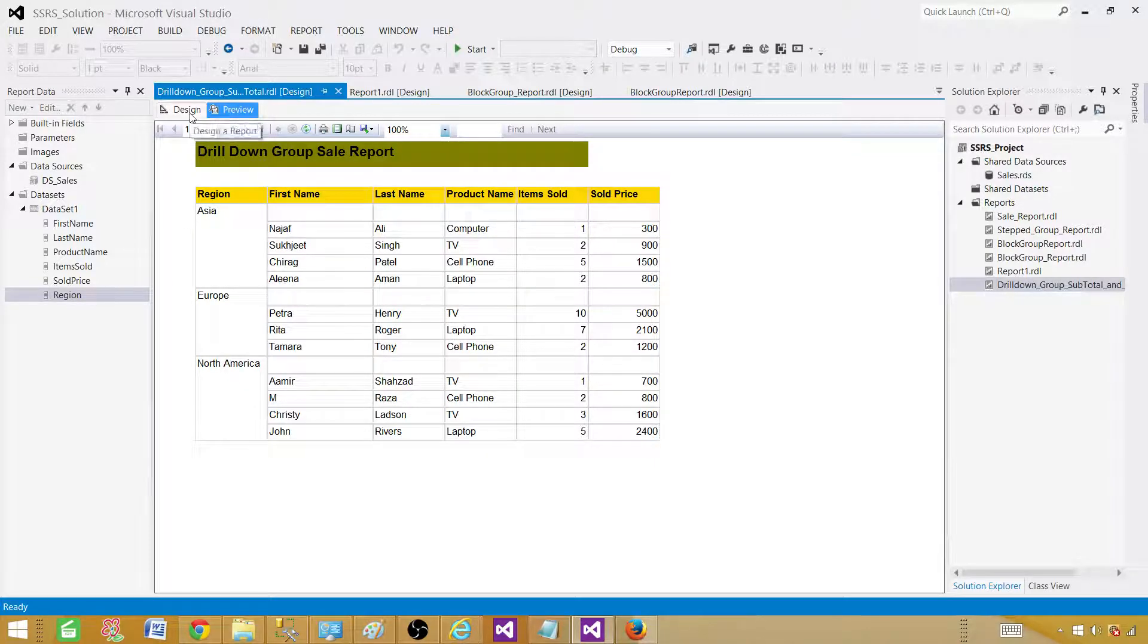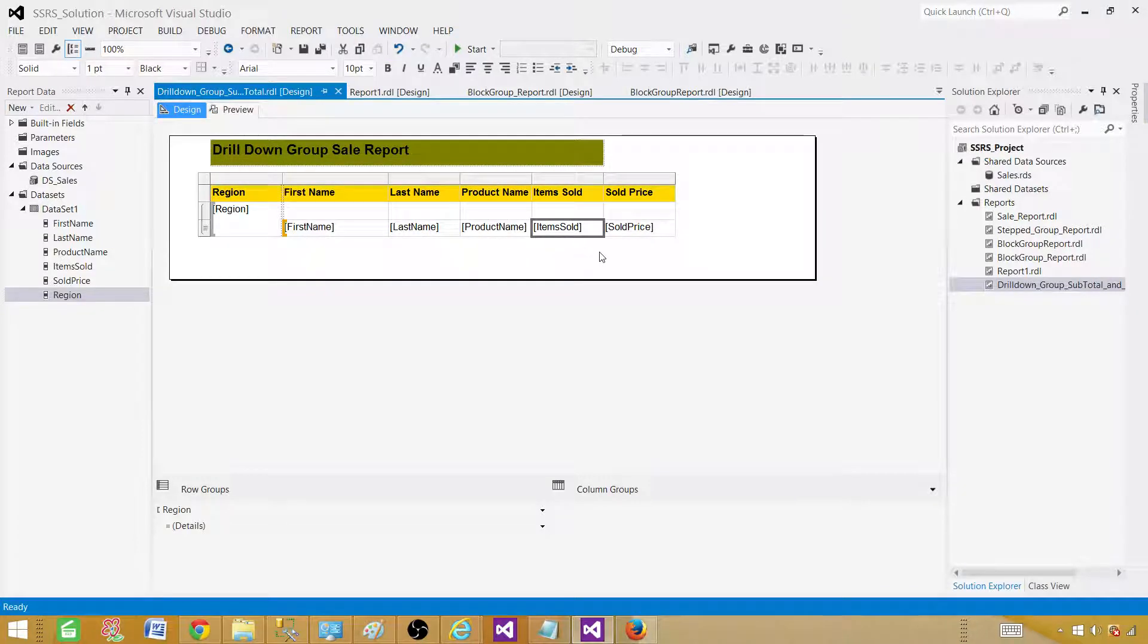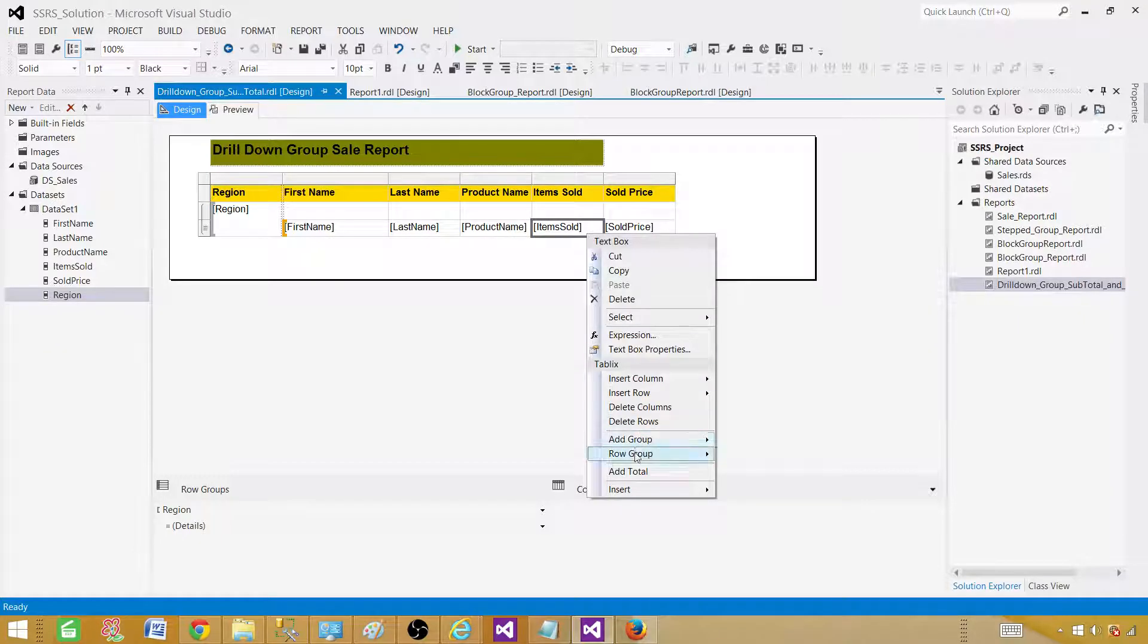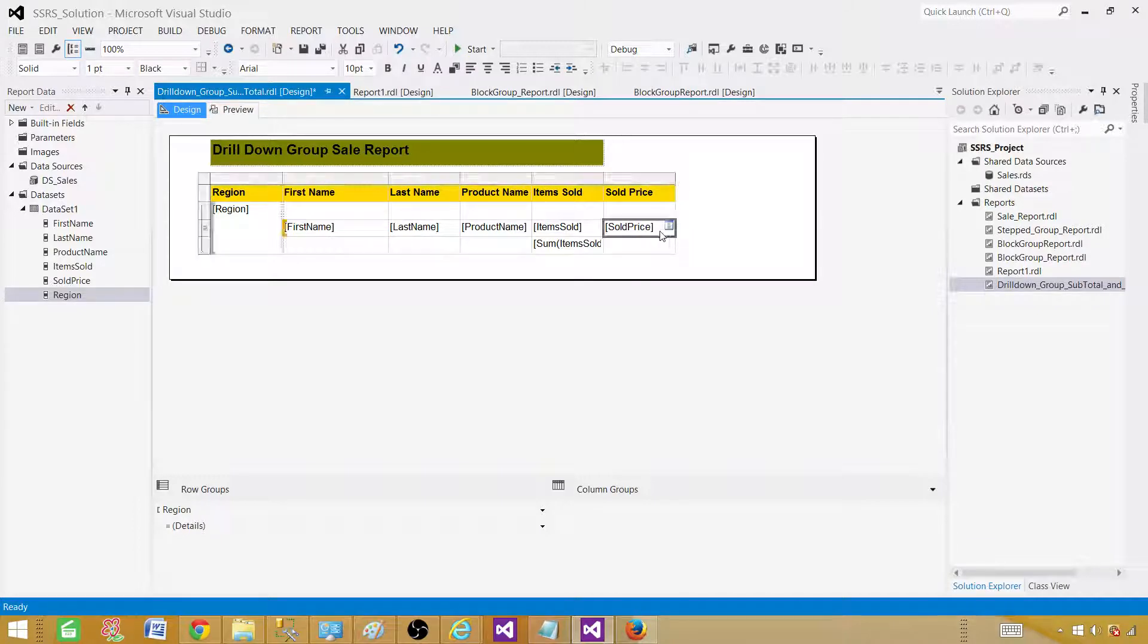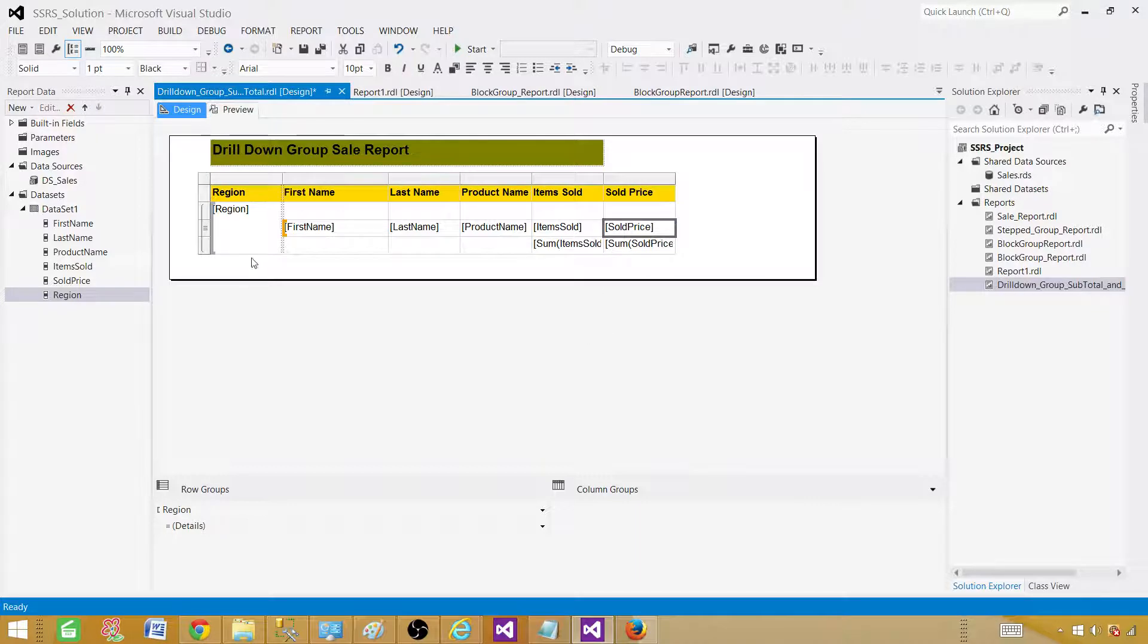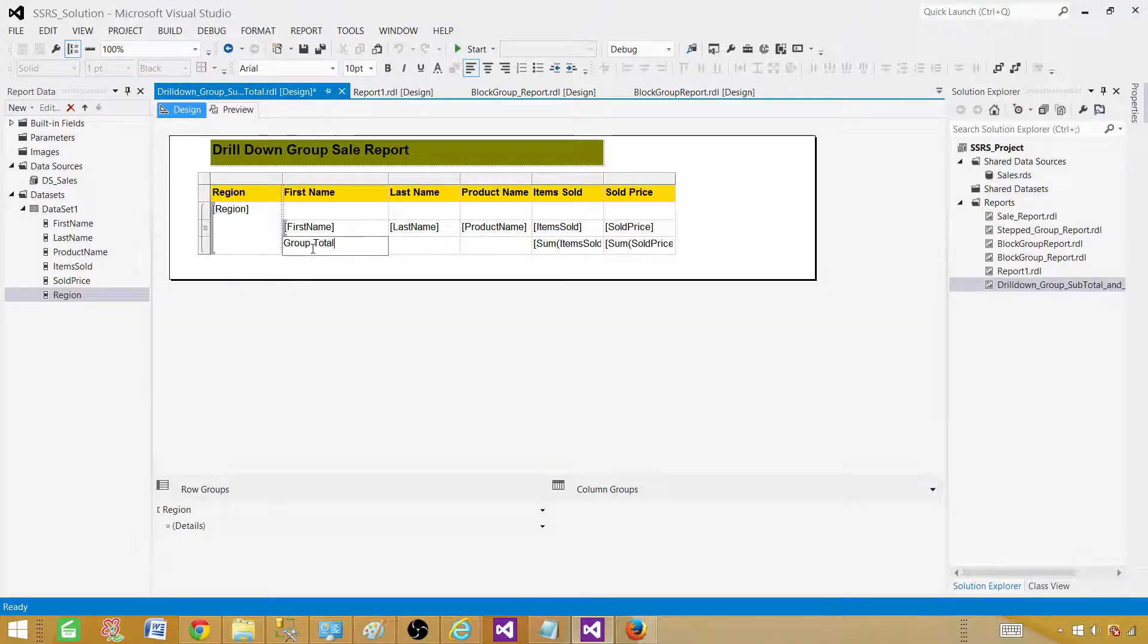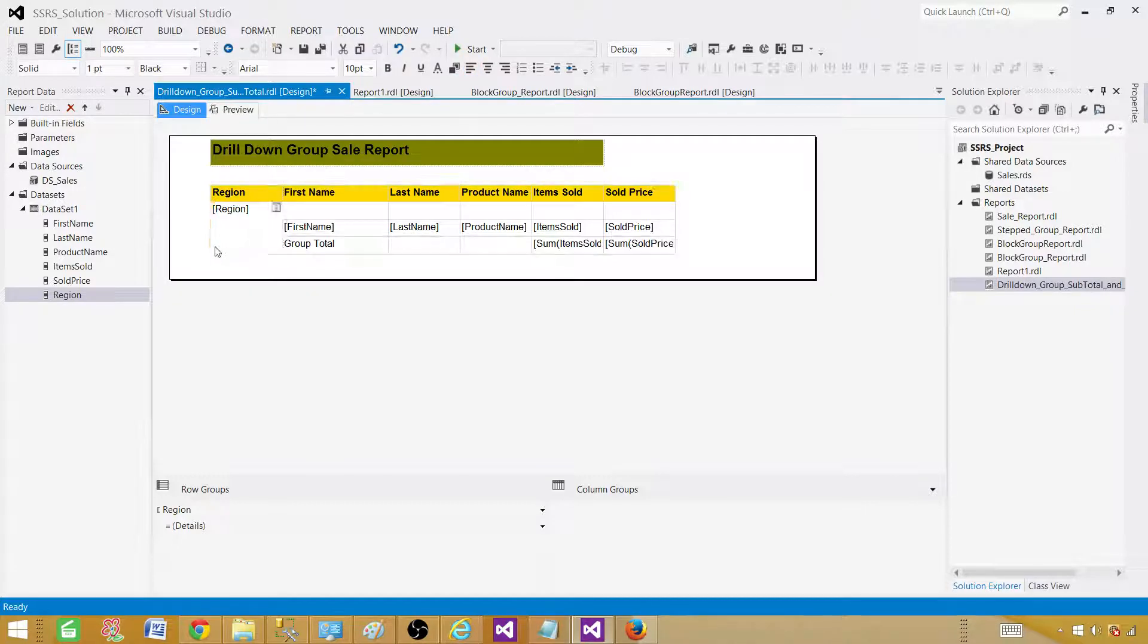Now we are going to go to the design again. Any item we want to add the subtotal or total by the group, we select in the detail and then go to add total. Once you do it, it is going to add those values for each of the group. Here we will call this subtotal or a group total. You can call it group total as it is a total by each group.